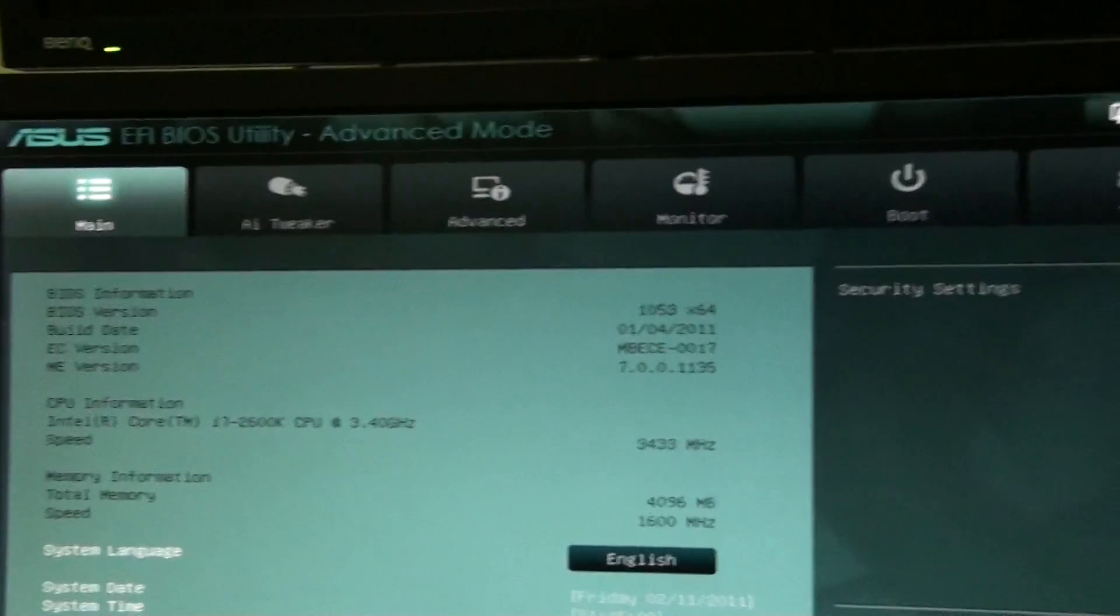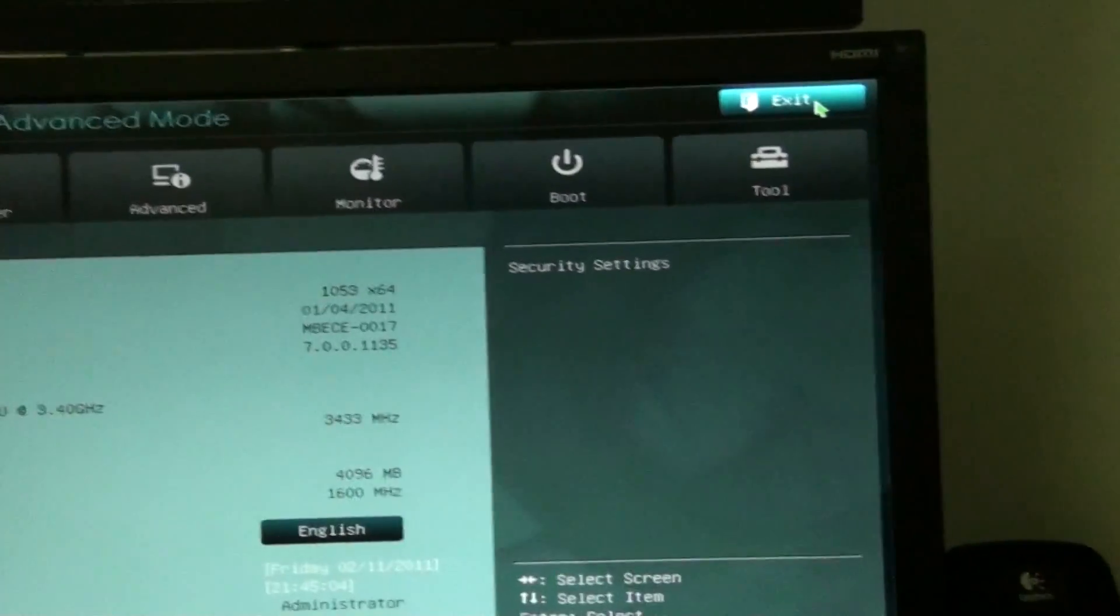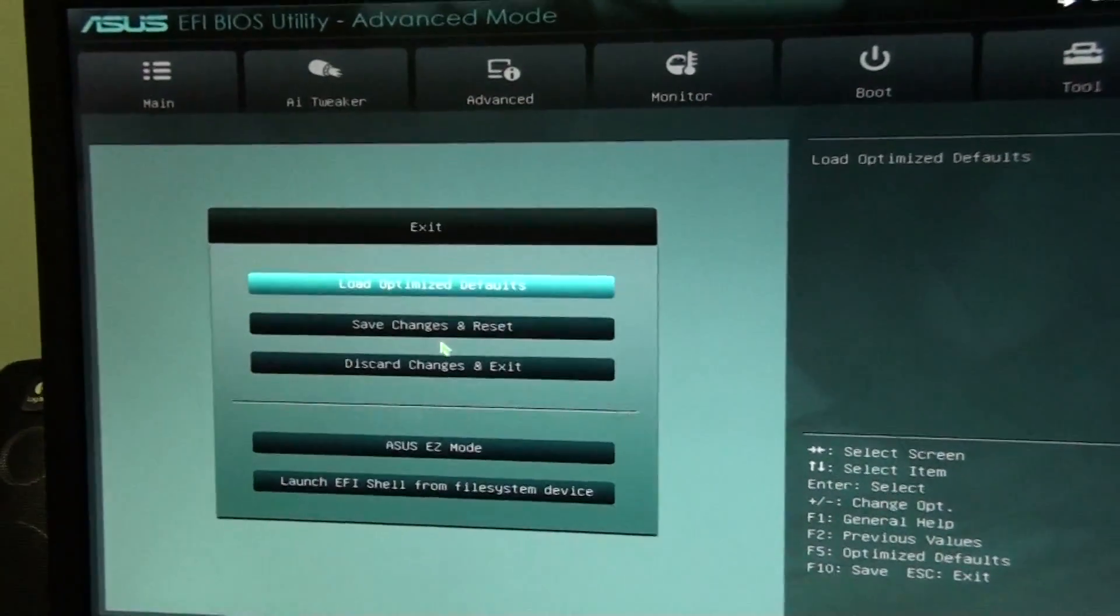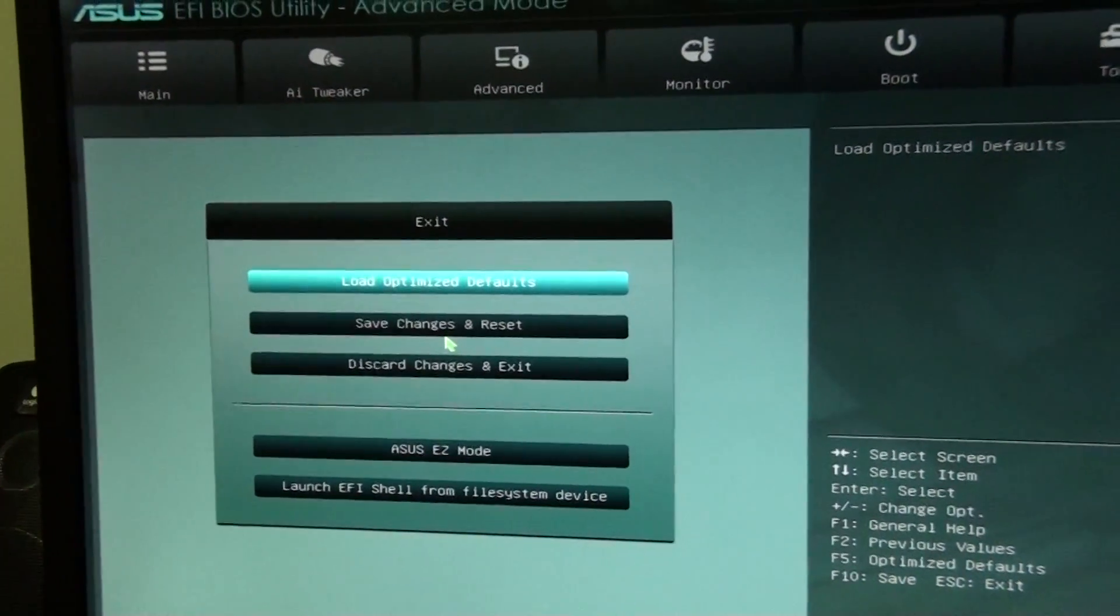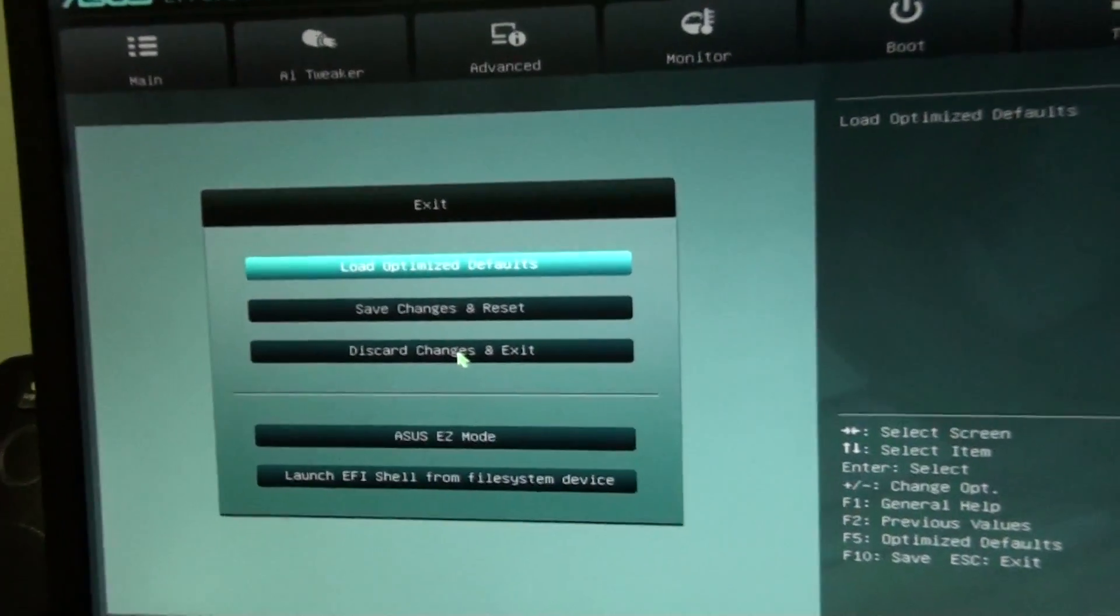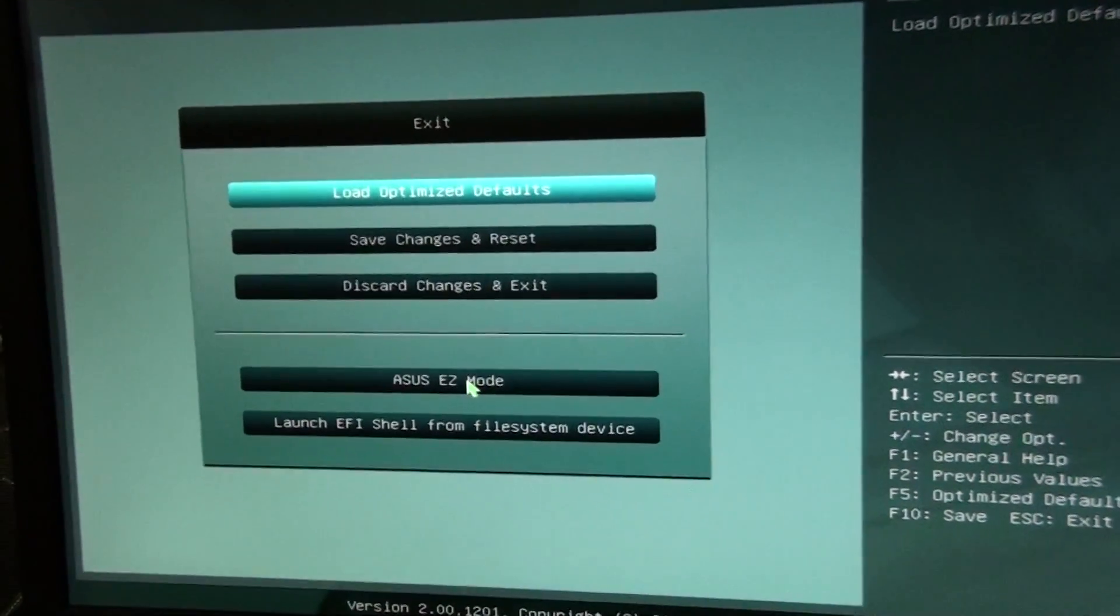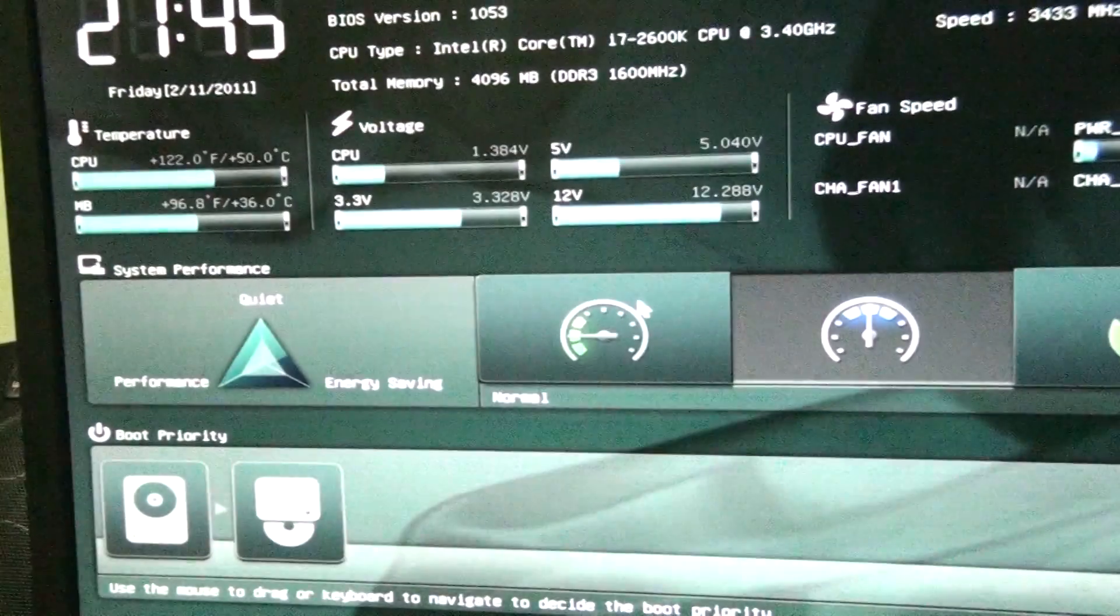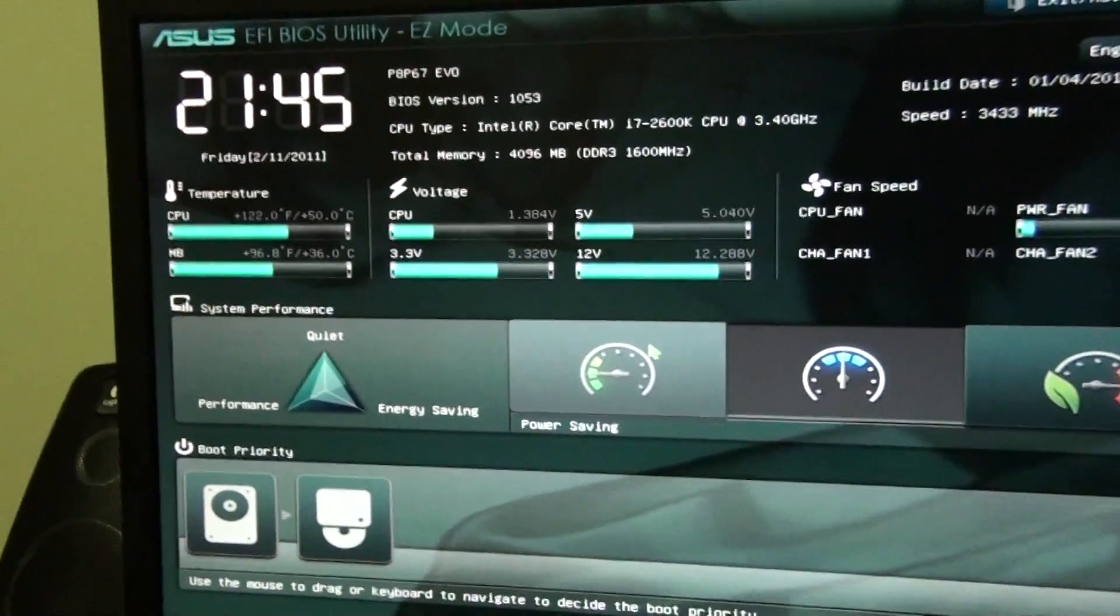There's also a simple mode, which I'll just show you. You've got Load Optimize Default, Save Changes and Reset, Discard Changes and Exit. EZ Mode is the simple mode.